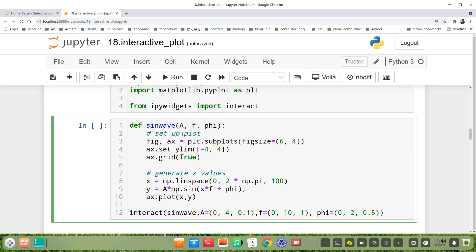Then we set up plot figure using plt.subplots method. Here the figure size is 6, 4. We set the y limitation to minus 4 to 4. We also set grid to true.